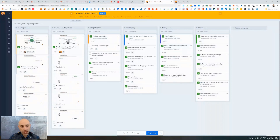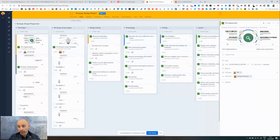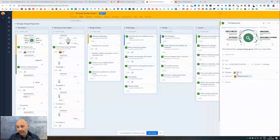In this project management tool, you can start to see that you can create custom fields and delegate tasks. In this case I've delegated to my alter ego.